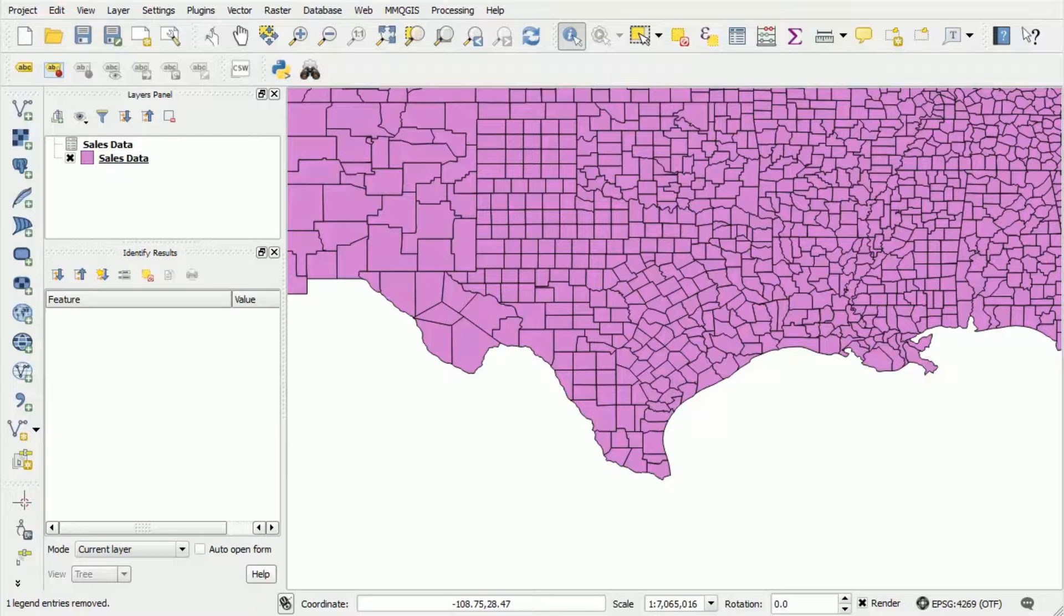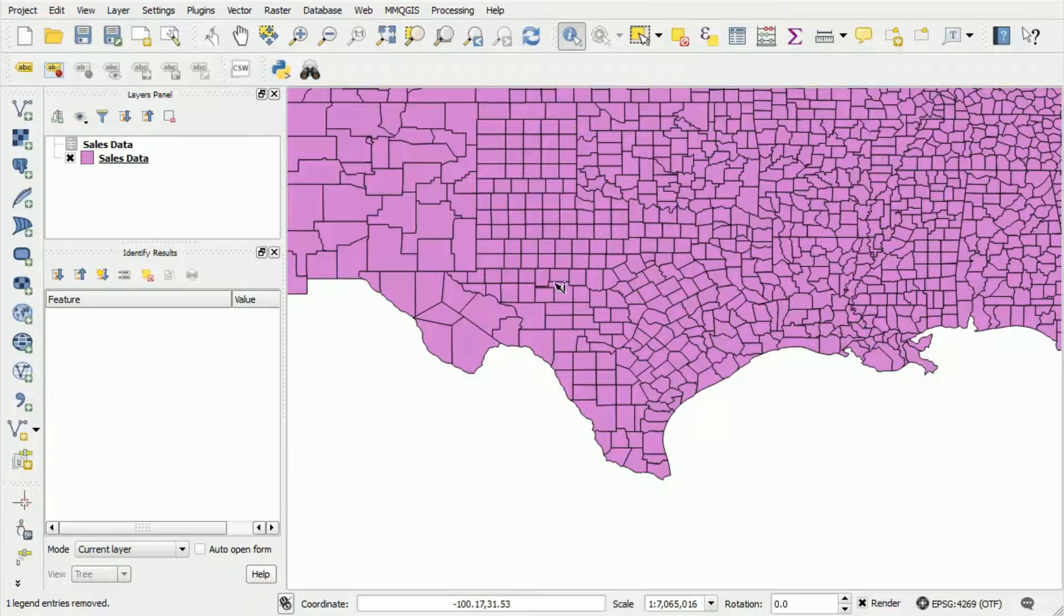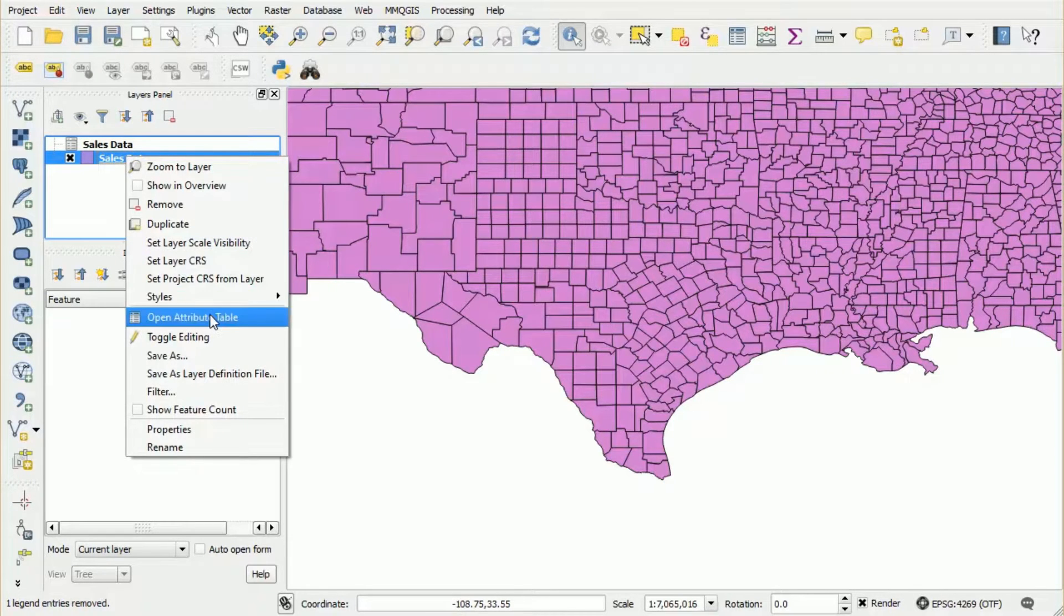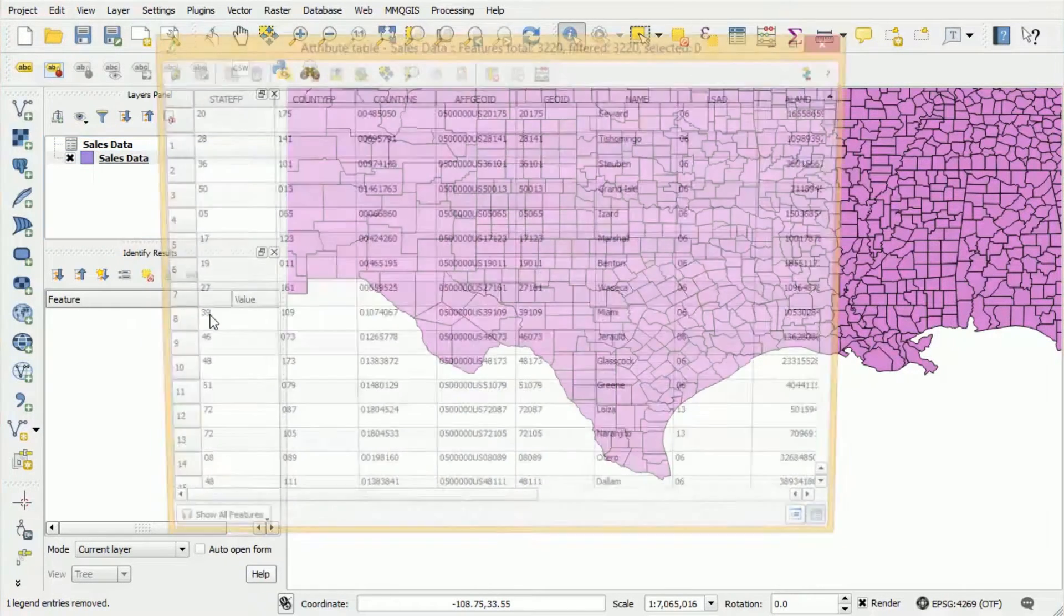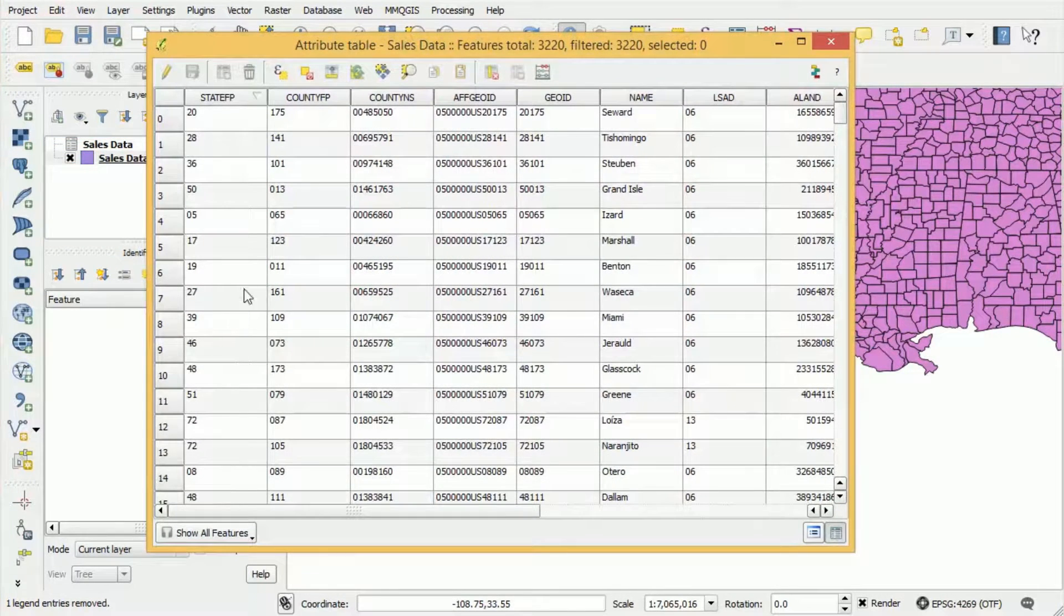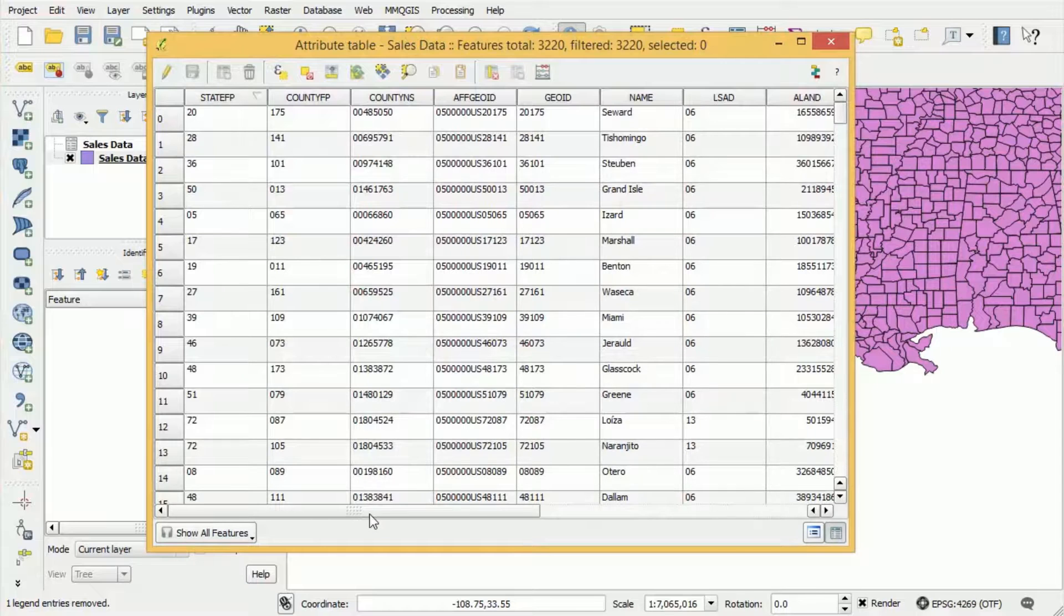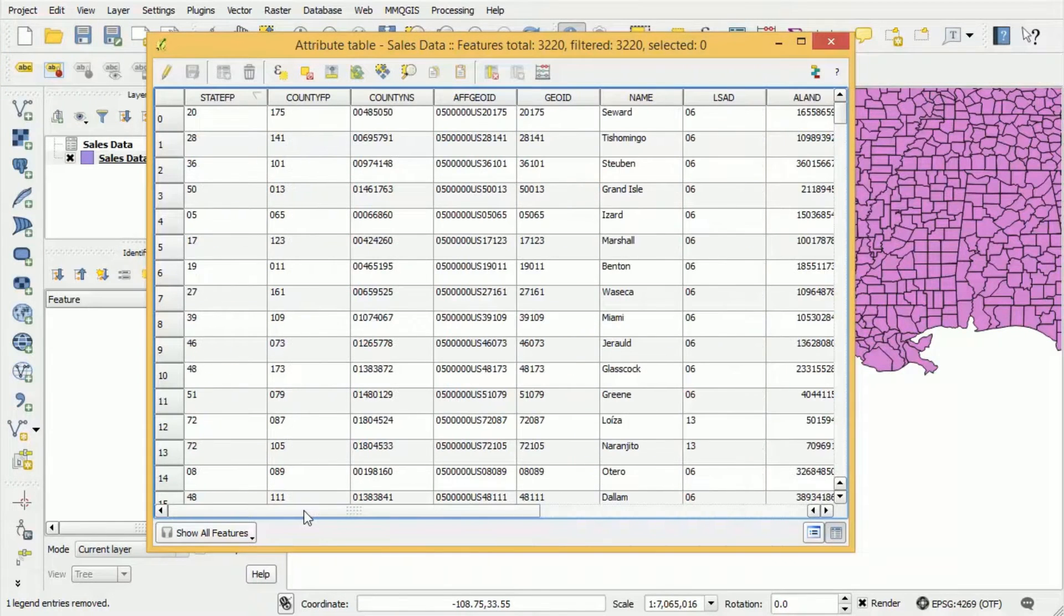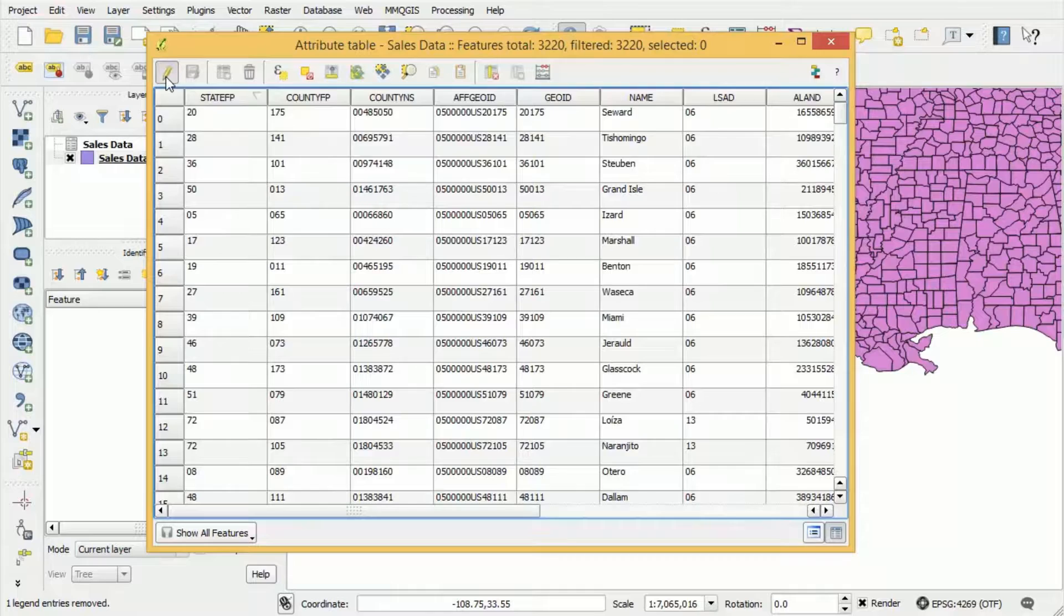The first thing that we're going to do is we're going to remove any unwanted columns from the data. We do this by right clicking on sales data, pressing open attribute table. So we now have the attribute table open. Now before we can do any editing in QGIS we need to press the edit button.